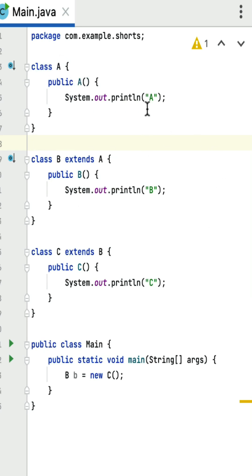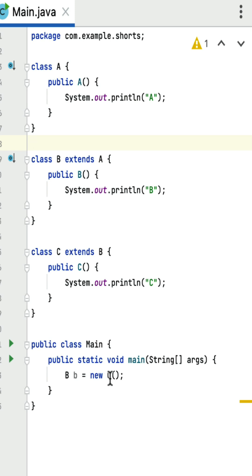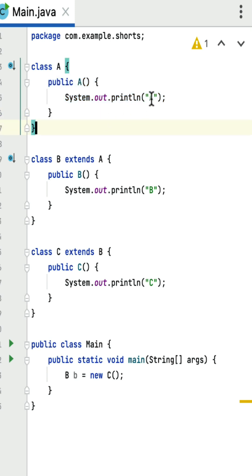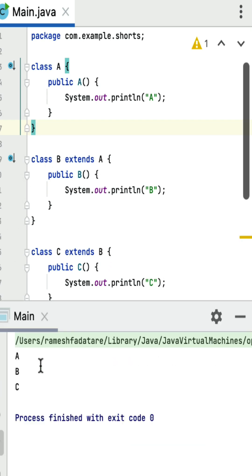Here is class A with a constructor that prints 'a', class B that extends class A with a constructor that prints 'b', and class C that extends class B with a constructor that prints 'c'. In the main method, an object of class C is created. In inheritance, whenever we create an object of a child class, the parent class constructor is invoked first. So class C extends class B, so class B's constructor is invoked first, then the control goes to class A — the topmost parent — and its constructor prints 'a'. Then 'b' is printed, and finally 'c'. If I run this program, the output is 'a b c'.